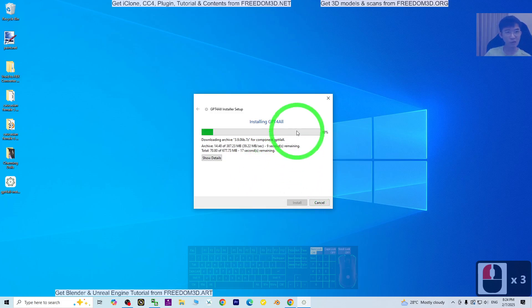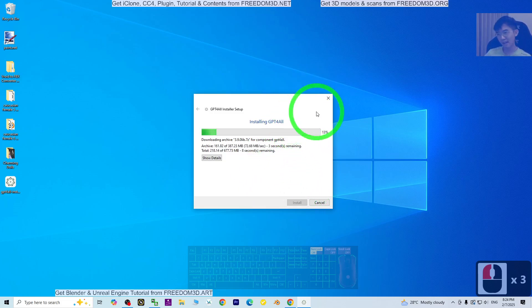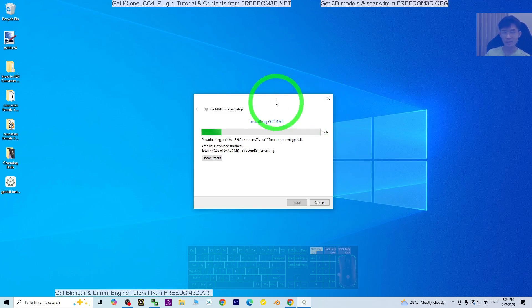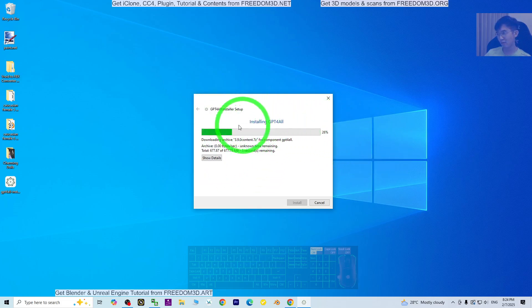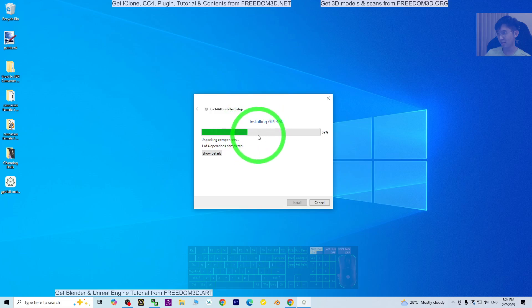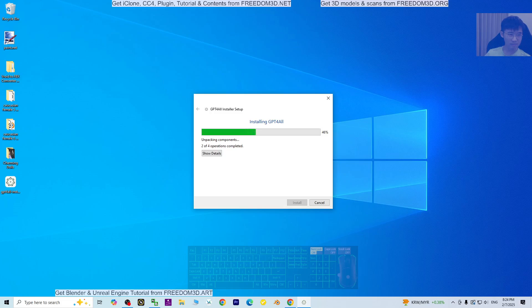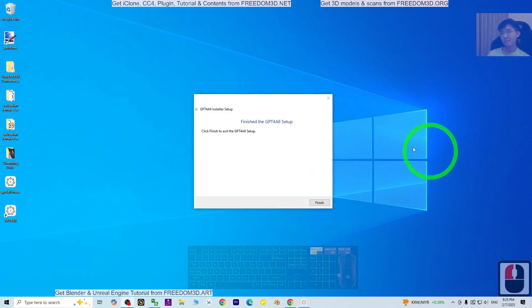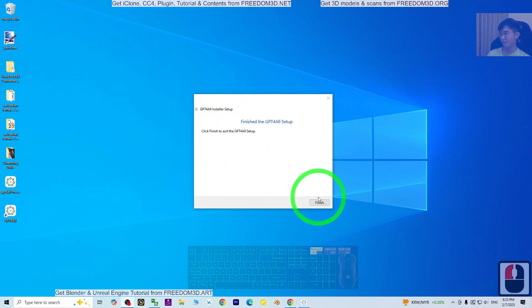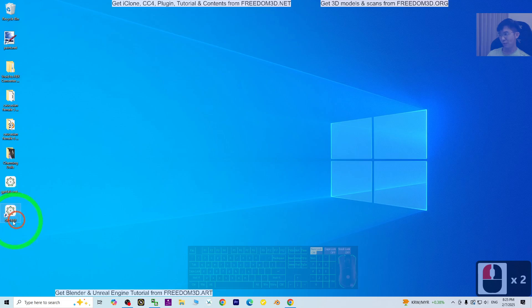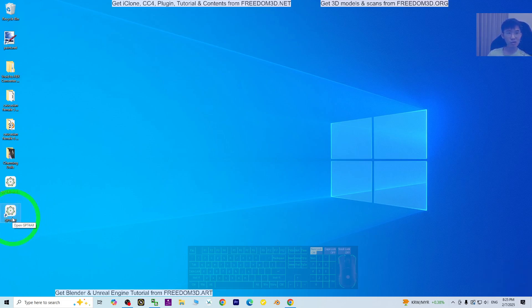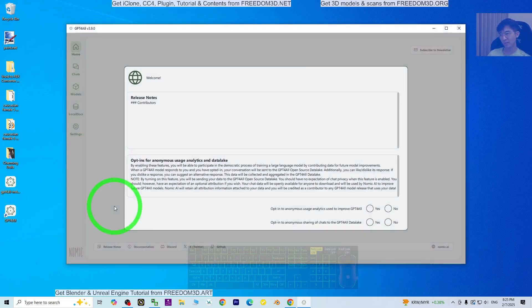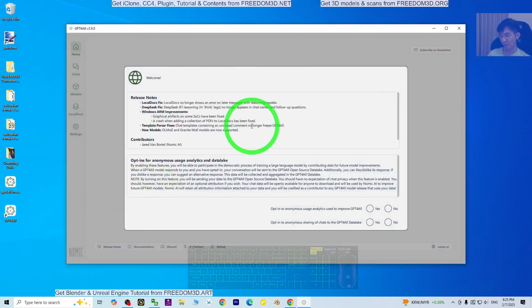GPT-4All is the GUI. Later I'm going to show you how to install DeepSeek in GPT-4All. Now you just need to wait for a while until it is finished downloading and installed. It's going to install on your computer.